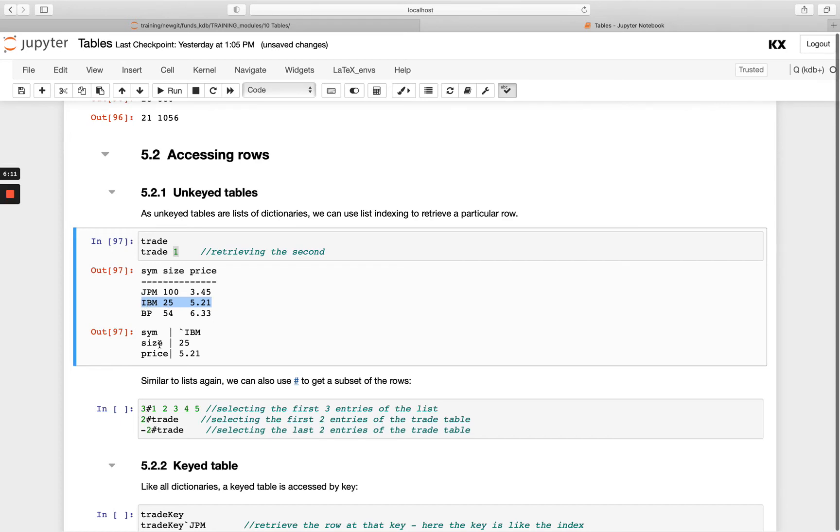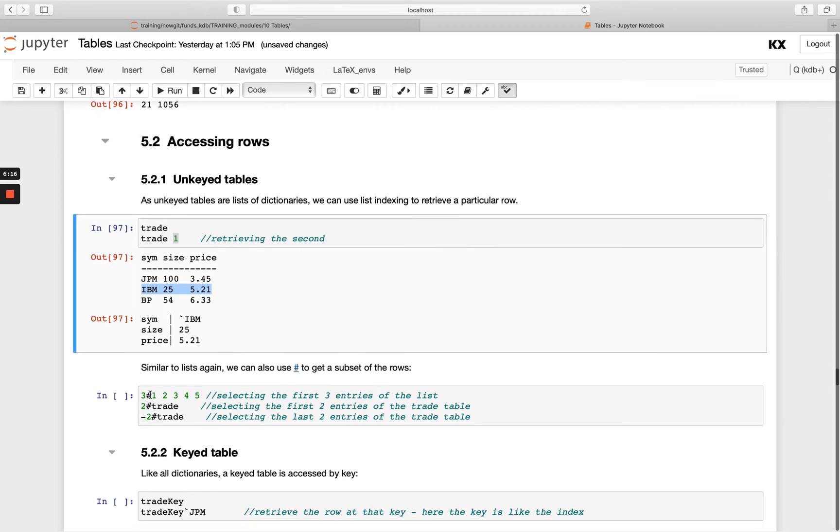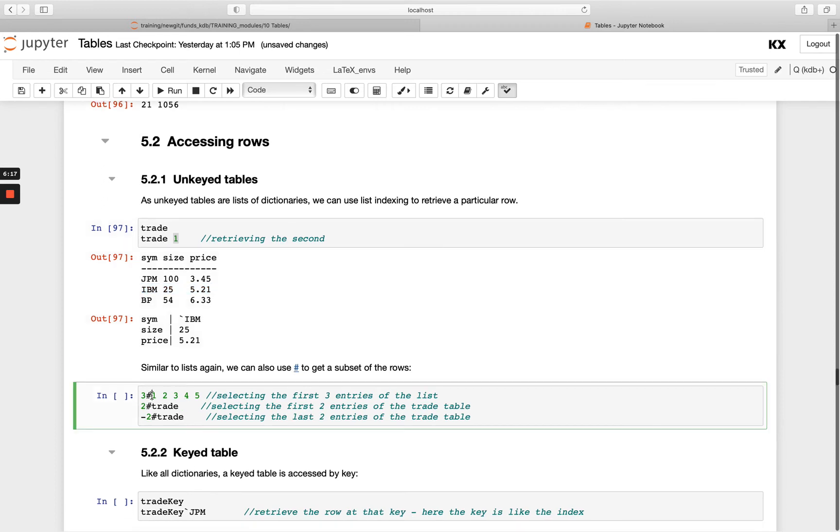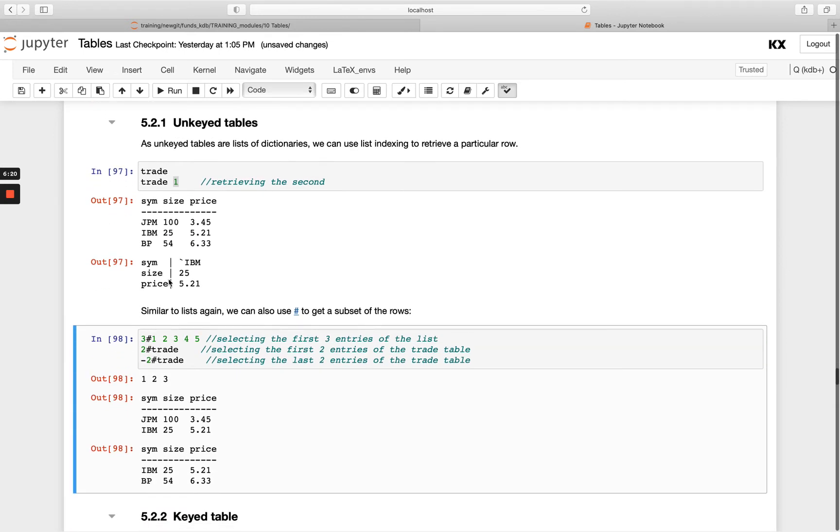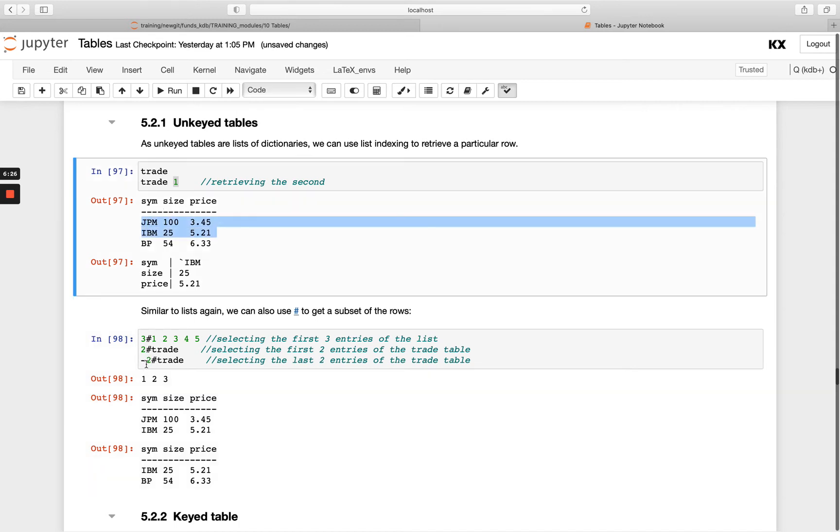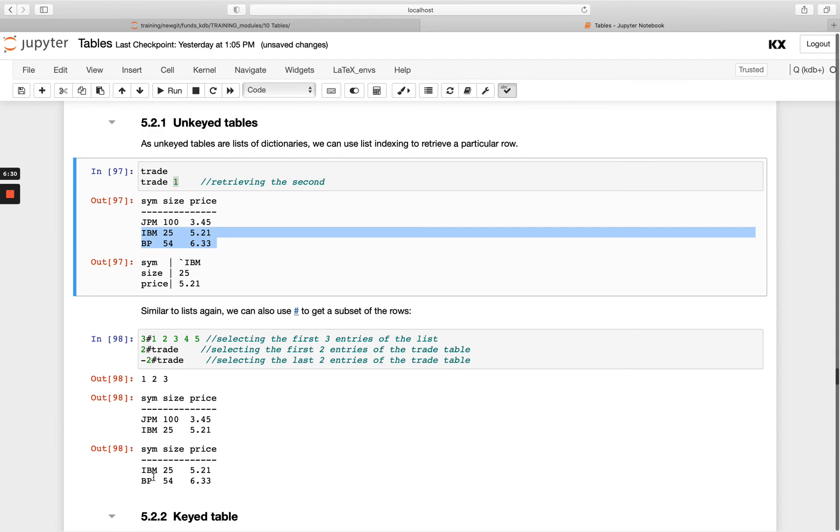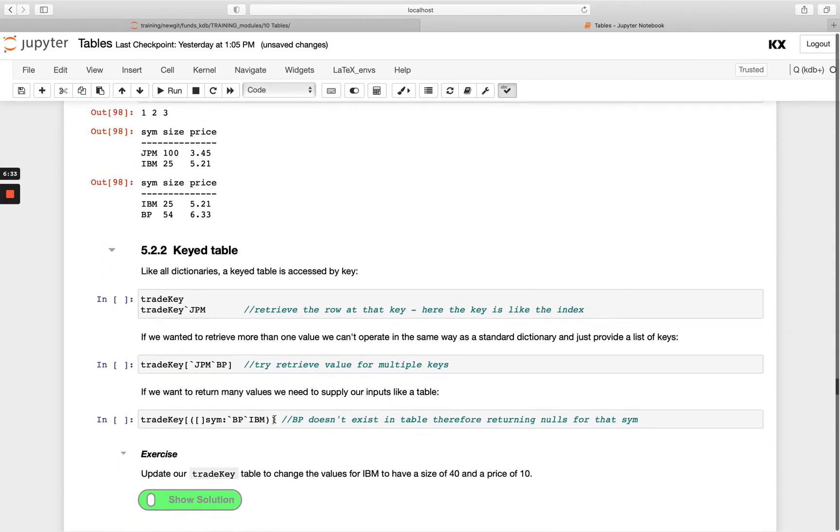Similarly to lists and dictionaries again, I can also use this take operator to get the subset of rows. So I can say three take this here list and that will give me the first three values. I can do the same with the trade table, so I'm saying two take trade gives me the first two, so I'm going to get these first two rows. And then doing minus two take trade would give me the last two instead of the first two here.